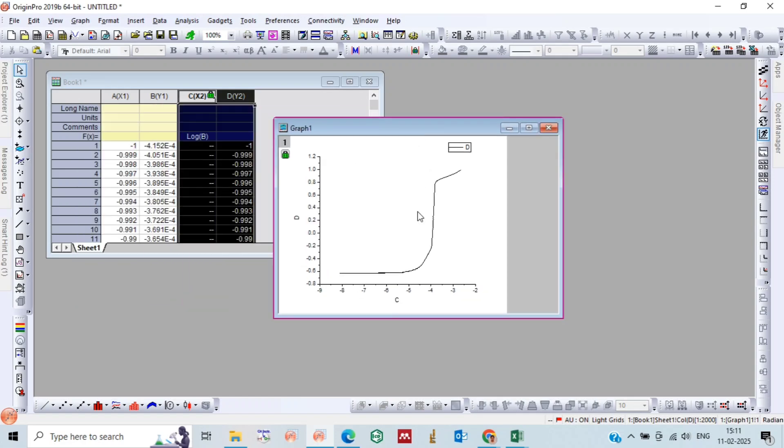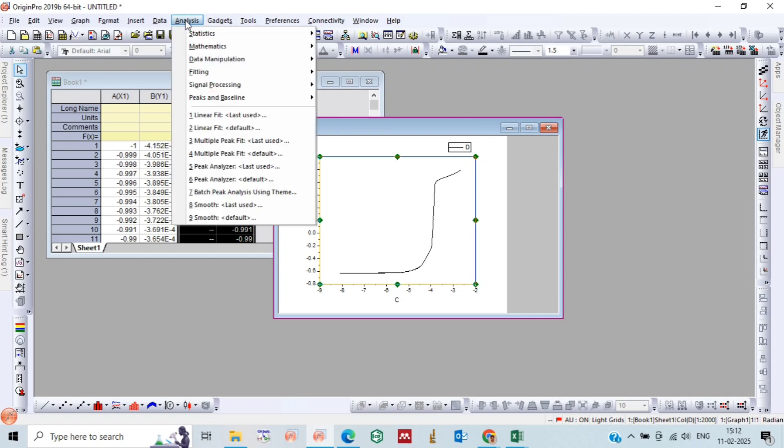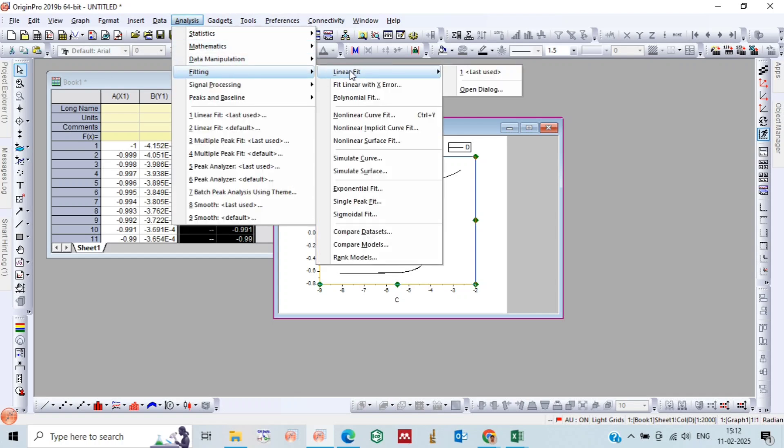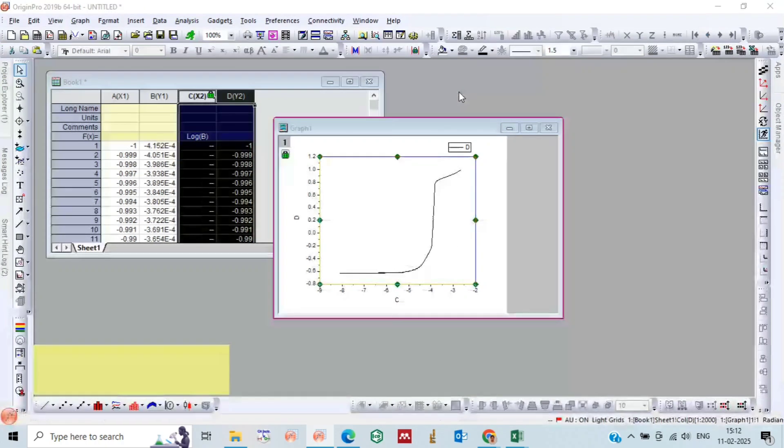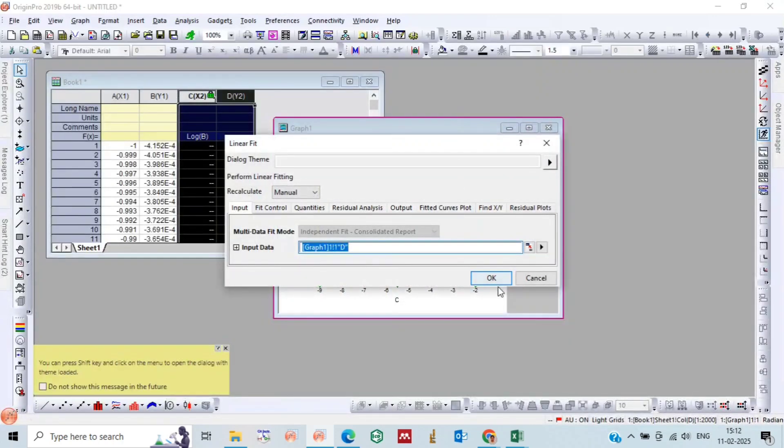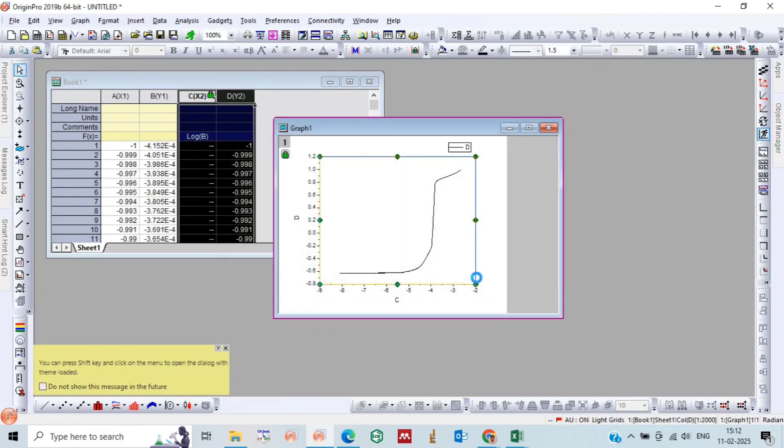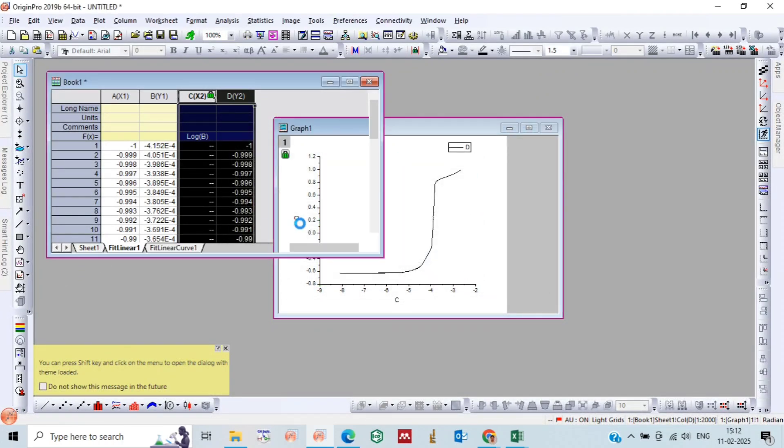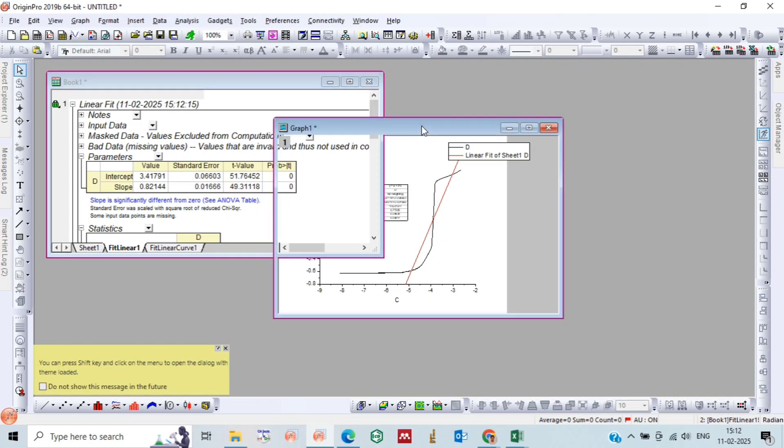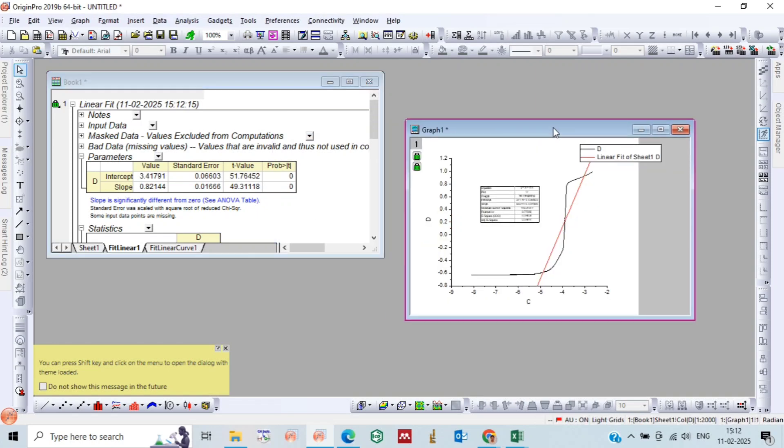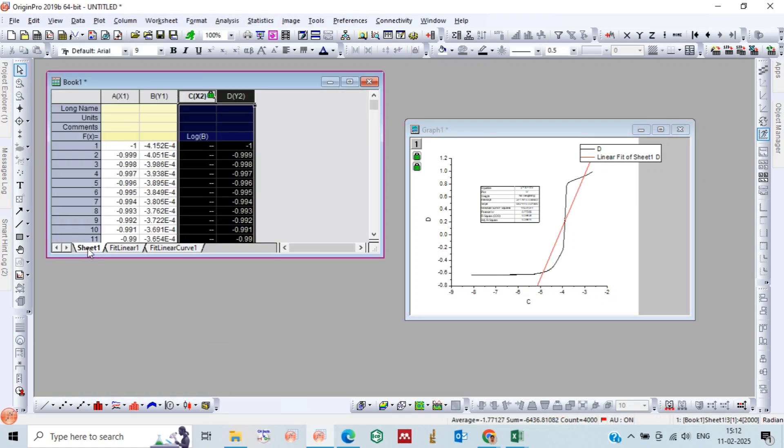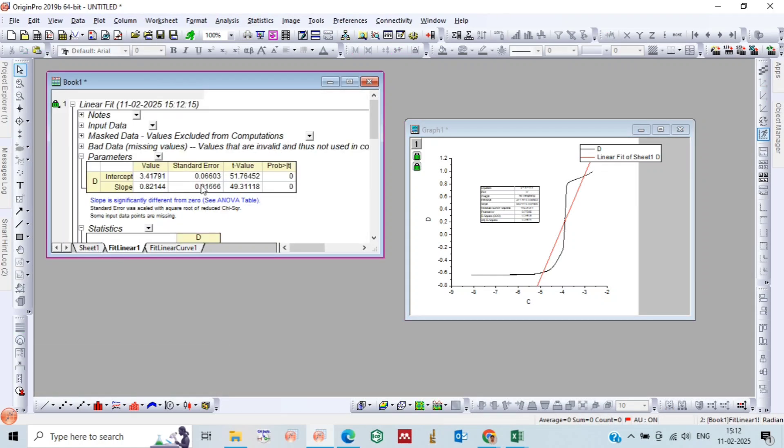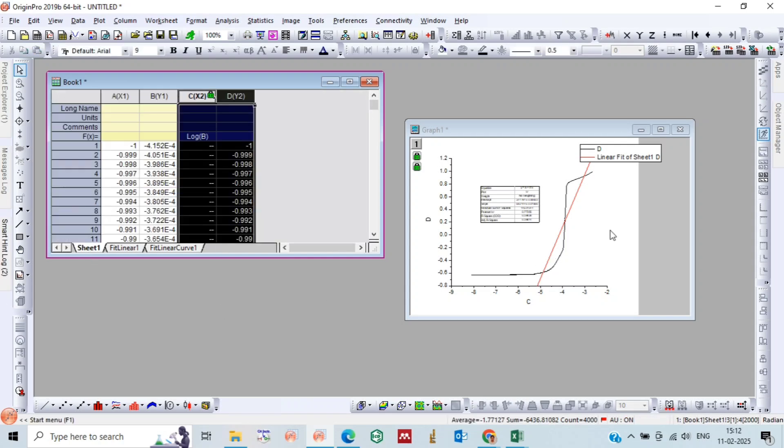So we will get this log plot of LSV. Now go to Analysis, Linear Fit, Open Dialog, and just press OK. So you will get this value in Fit Linear. This T value is your sheet.